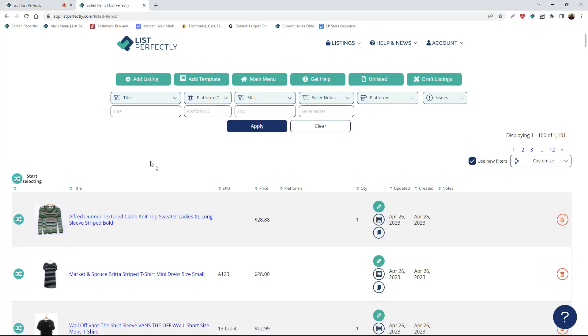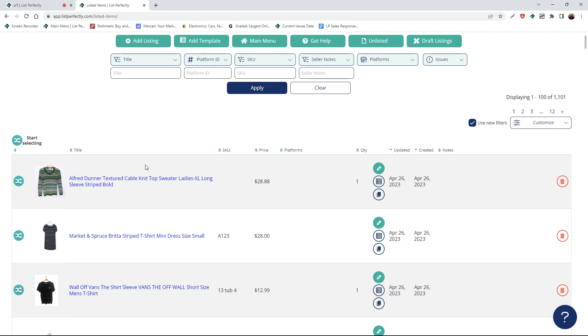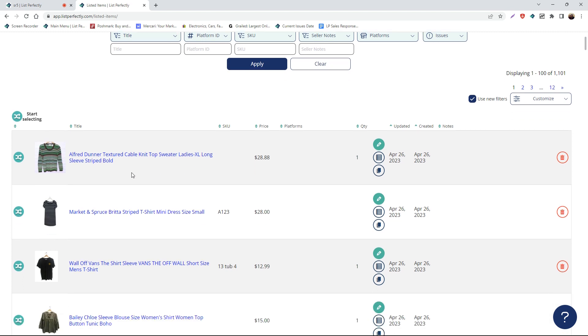List Perfectly allows all users to cross-post an unlimited amount of listings from any of the plans of List Perfectly. For this video demonstration, we're going to be using the pro plan of List Perfectly to cross-post multiple listings from our List Perfectly catalog to Mercari.